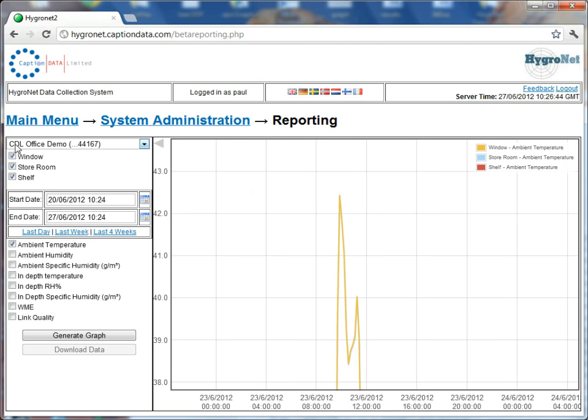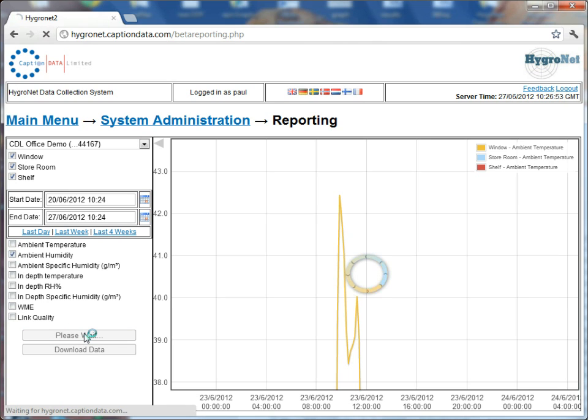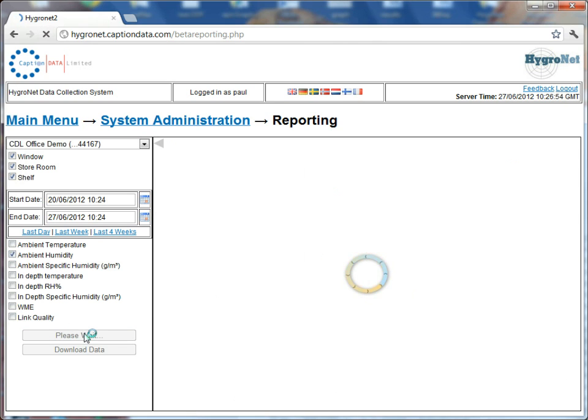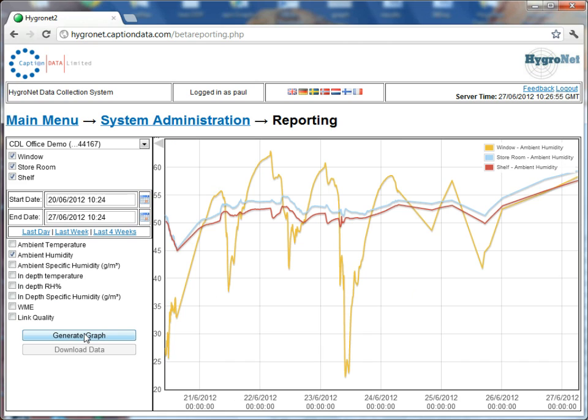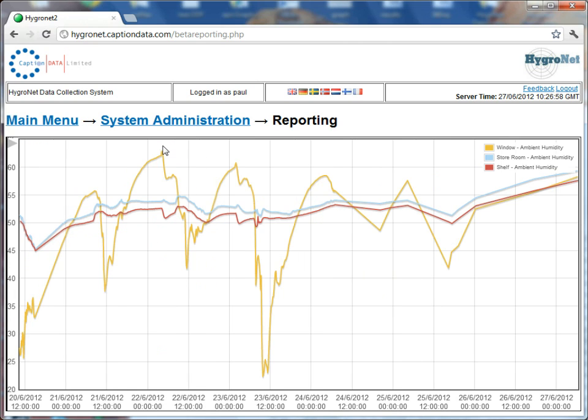So what we can then do if we wanted to plot humidities, we can just maximize the sidebar again, let's take ambient temperature off, let's just do humidities, generate graph and there we go again.